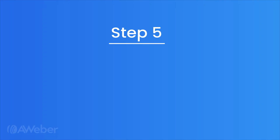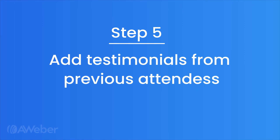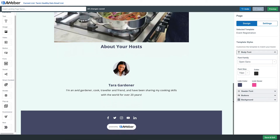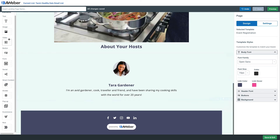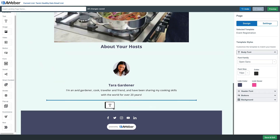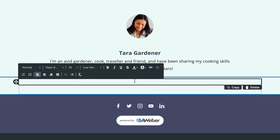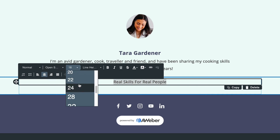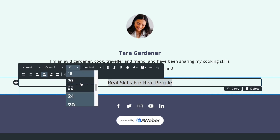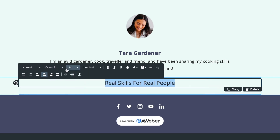Step five: add testimonials from previous attendees. Testimonials are a great way to show people that others have gotten value out of your webinar. We'll drag some text into the bottom part of the landing page and add some testimonials we've received from previous webinar attendees. We'll type in 'Real Skills for Real People' as our header, make it a little bigger, bold that, and then paste in a couple of our testimonials.